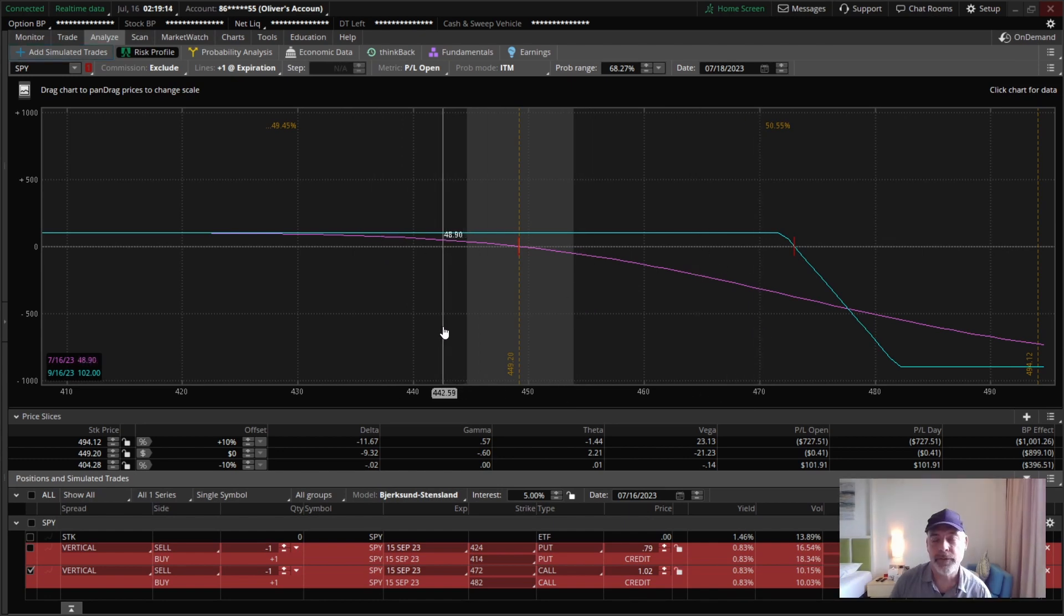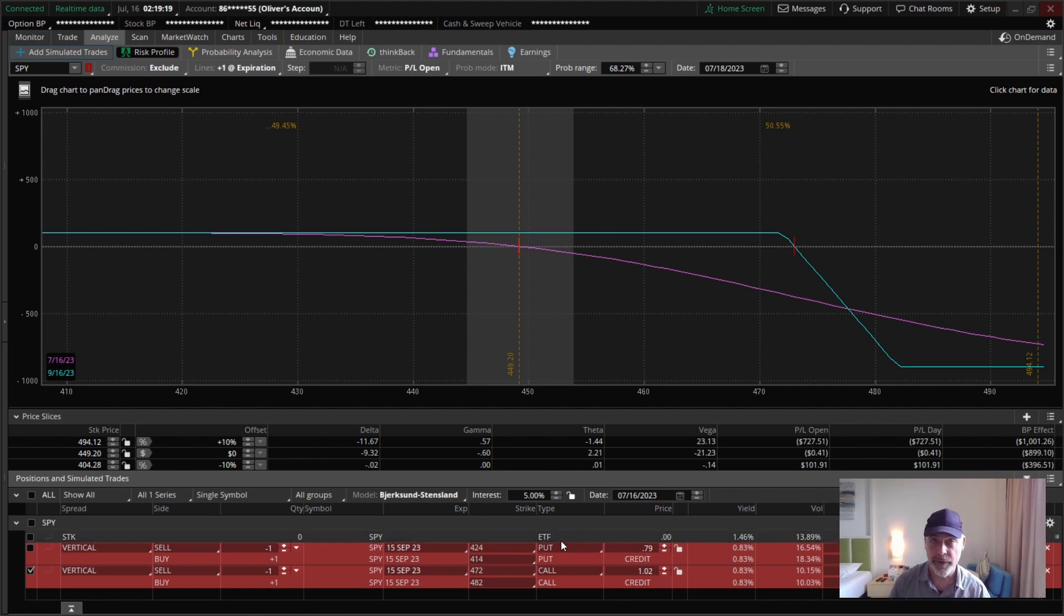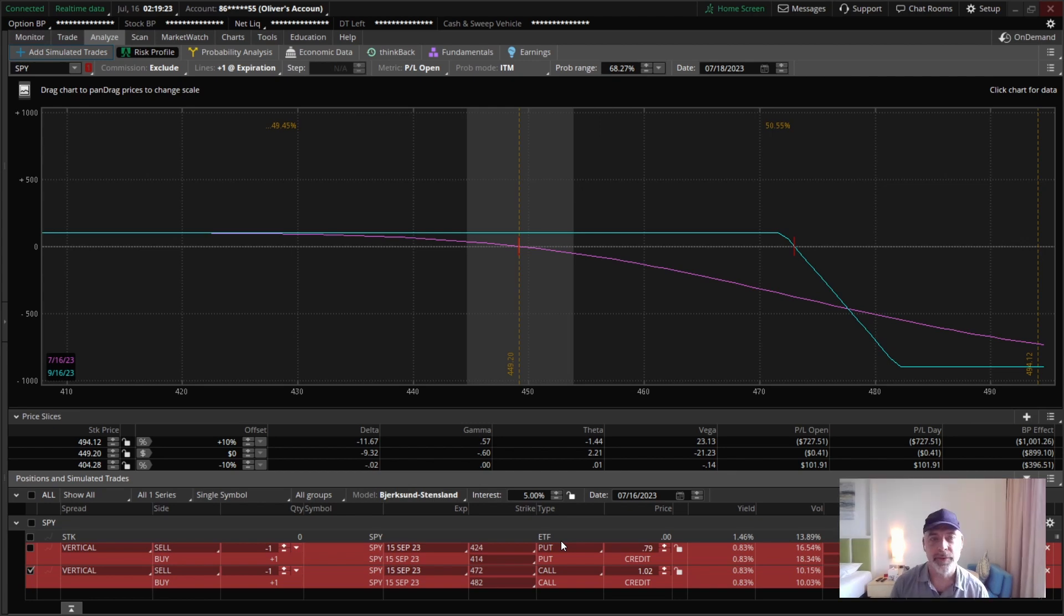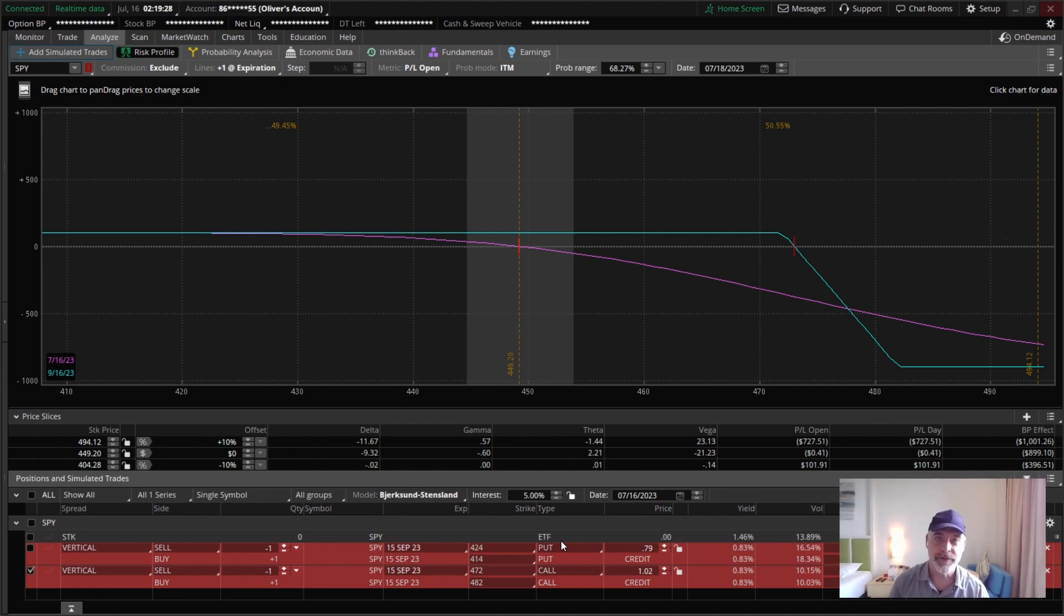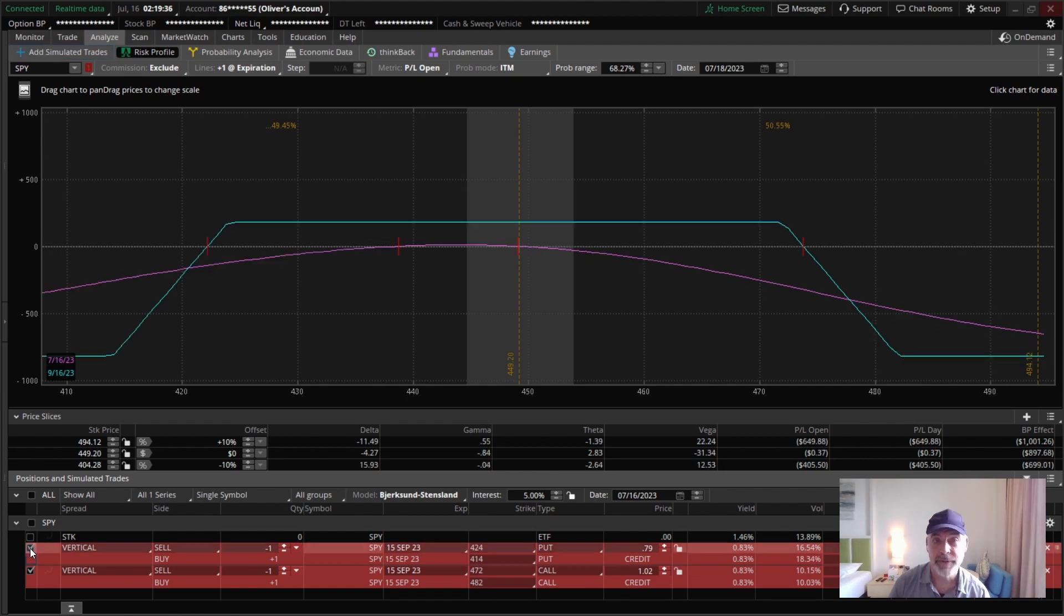Now, I don't normally trade call credit spreads on their own. What I like to do is combine them with the put credit spread so the deltas cancel each other out and we're left with just the option premium decay from both of them contributing to our position without being very sensitive to large moves in the underline. Here's what that looks like.